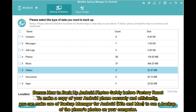Bonus: How to backup Android photos safely before factory reset. To make a copy of your Android phone securely and efficiently, you can make use of a backup manager for Android on Windows and Mac to run a backup of the phone's photos on your computer.